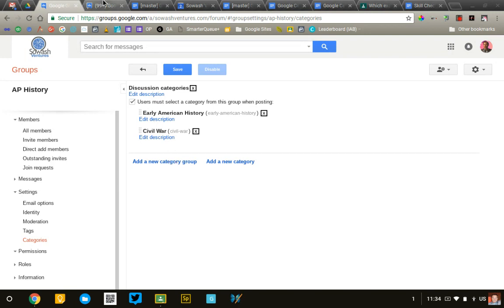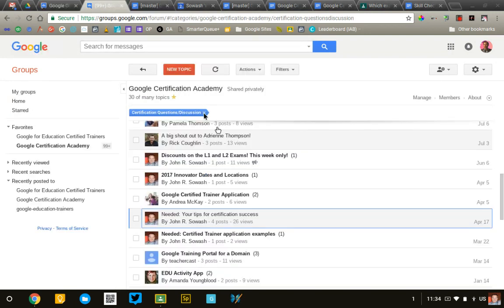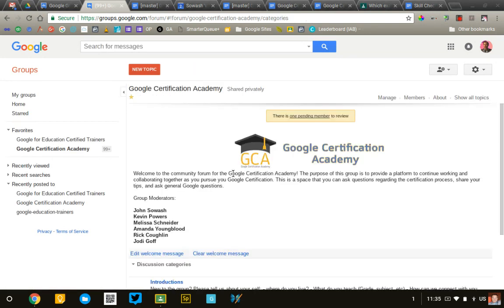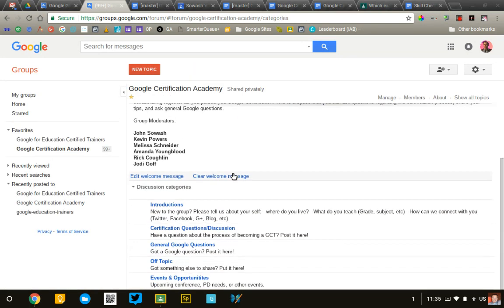I'm going to just show you what this looks like with a full discussion. So, this is a group that I manage. And if I go back to the home screen of the group, I've created these topics that you can see here to kind of organize the discussion.